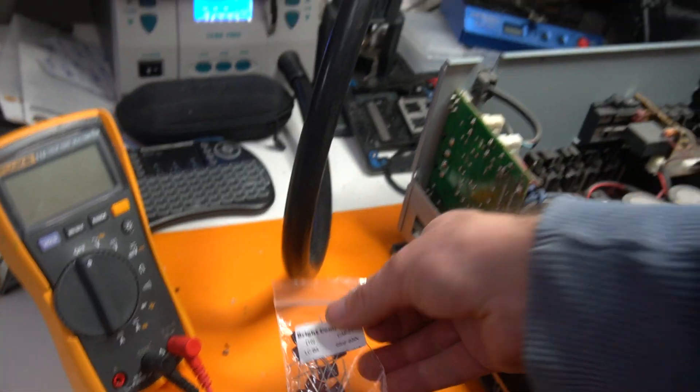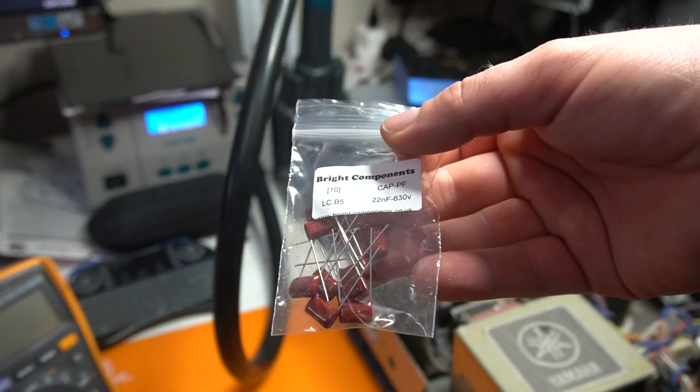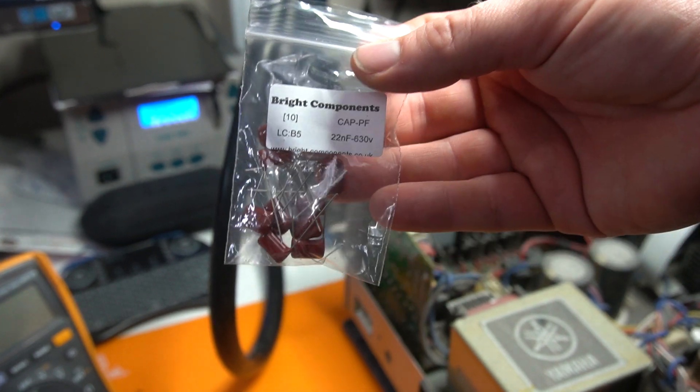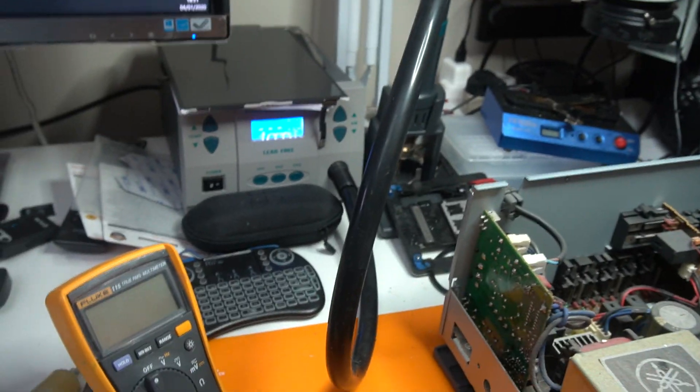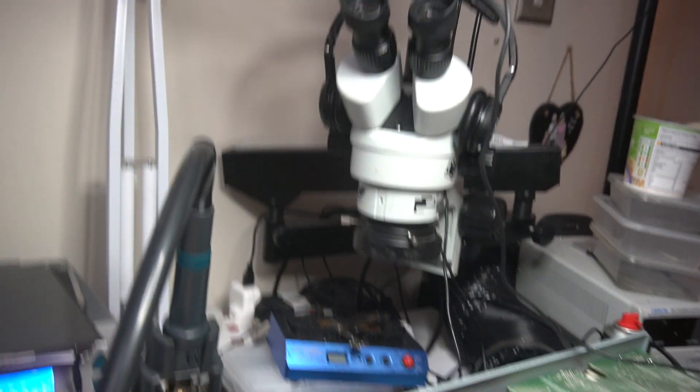Got some of the replacement capacitors here, so let's try and take off the old one, put on a new one, and see what happens.